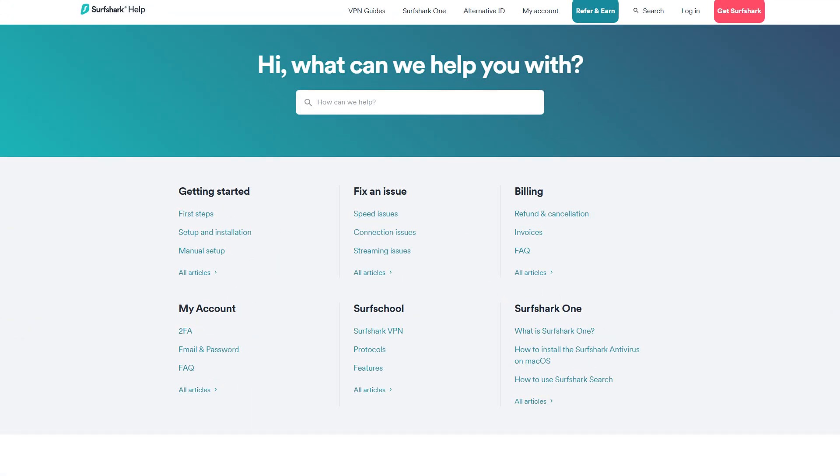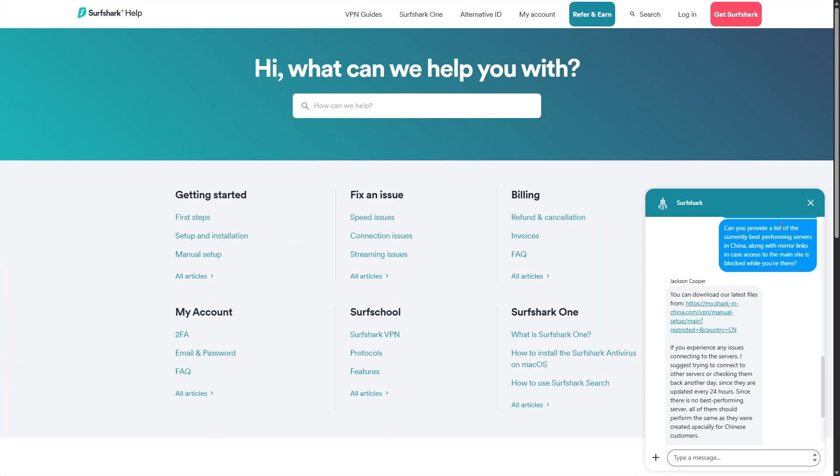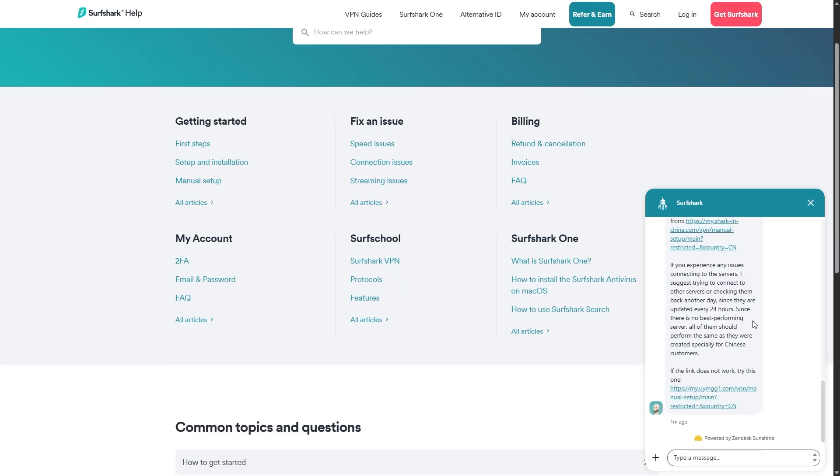Also, it's a good idea to reach out to Surfshark or ProtonVPN support teams before your trip. They can give you a list of servers that are currently performing best in China, plus any mirror links in case you lose access to their main site while you're there.